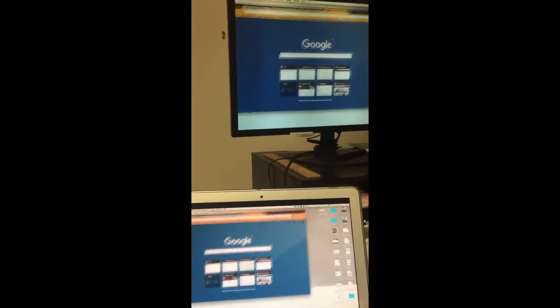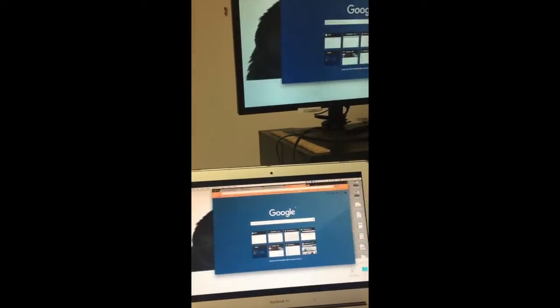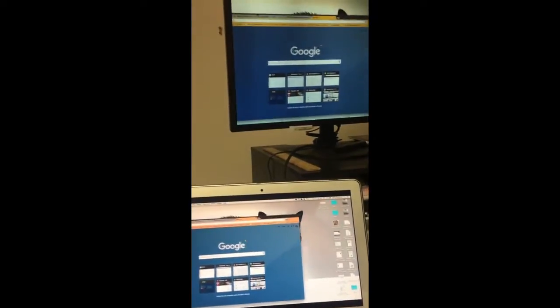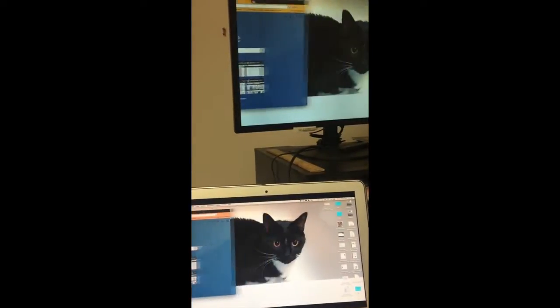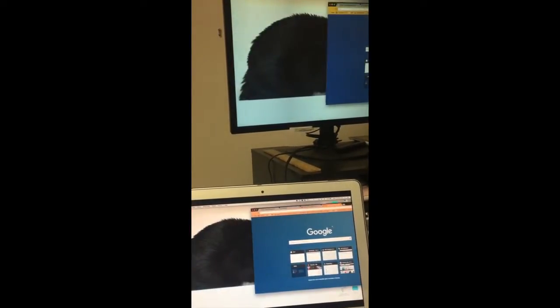This clip shows you exactly what that looks like. As I move content on my laptop, it reacts the exact same way on my external monitor or my Apple TV.